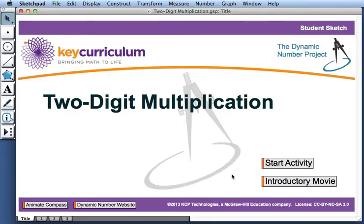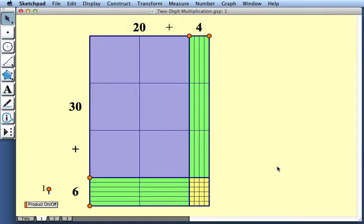This movie describes how to use the pair of activities two-digit multiplication. Here we have the multiplication problem 36 times 24 and it's represented with an array of base 10 blocks.